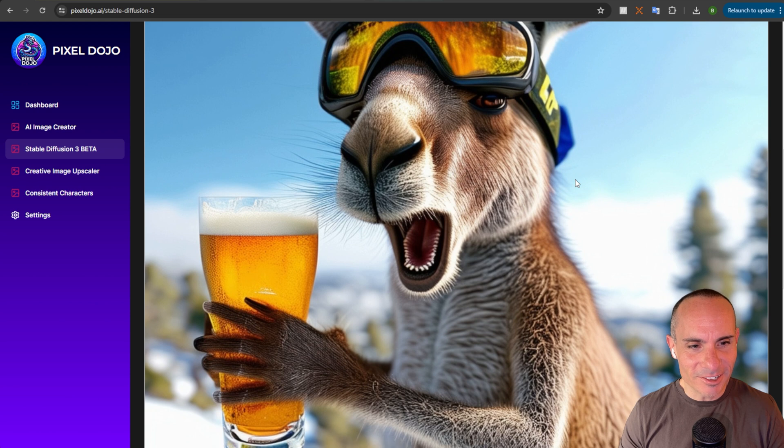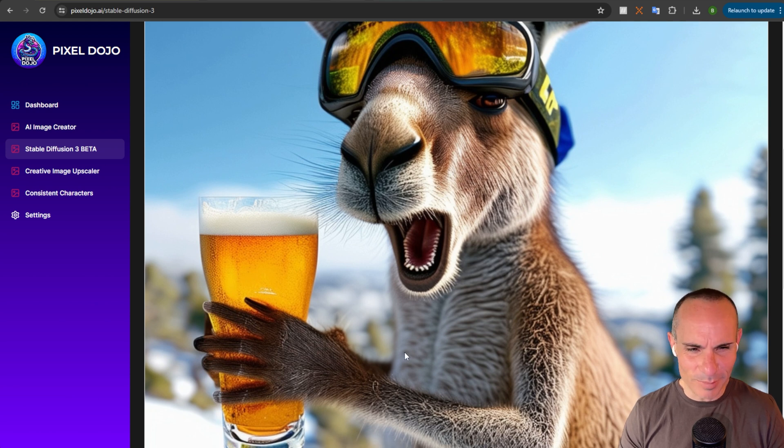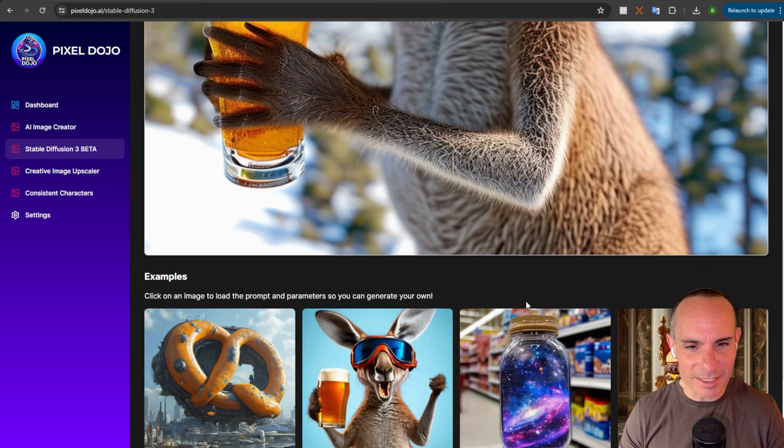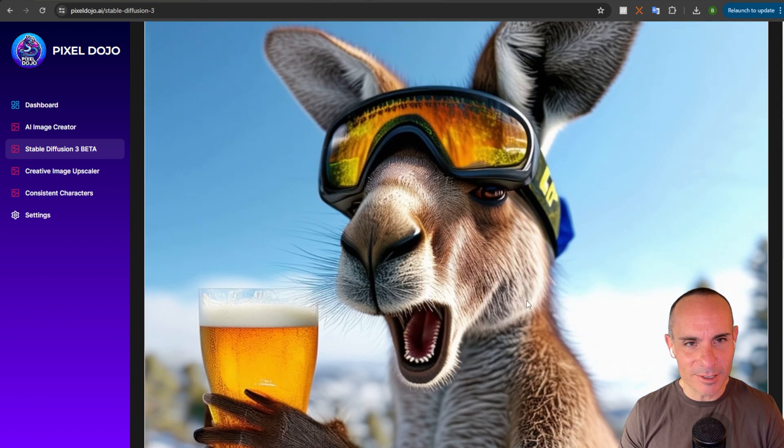But let's fire up the standard model. Alright, you've got the goggles. You've got the beer. You've got a little bit better hands, I guess. And he's got his mouth open like he's getting ready to yell something across the mountainside. Pretty good.